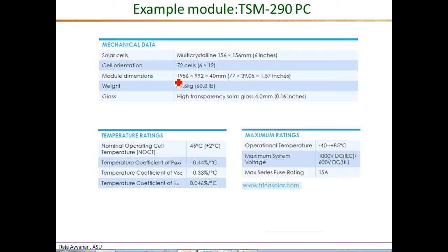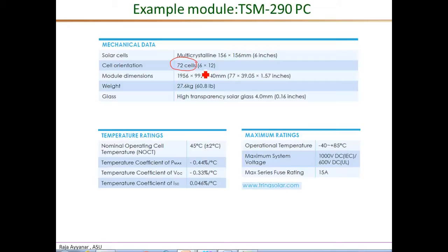The other main information we need from the data sheet is the number of cells in series. For this module it is 72 cells in series, arranged in a six-by-twelve array of cells.